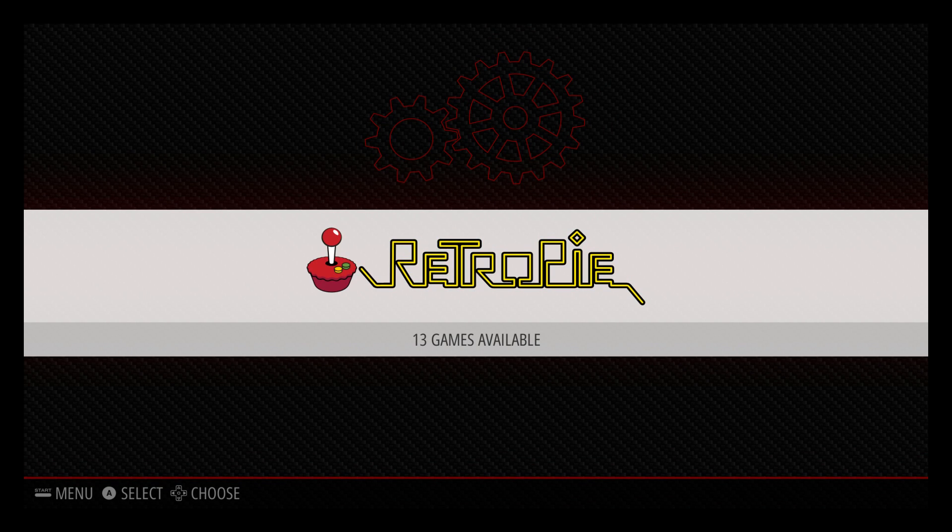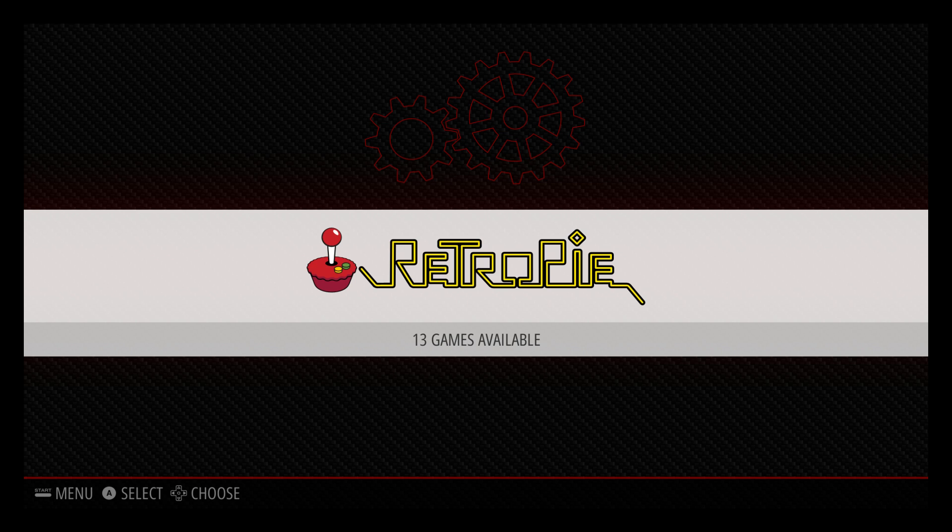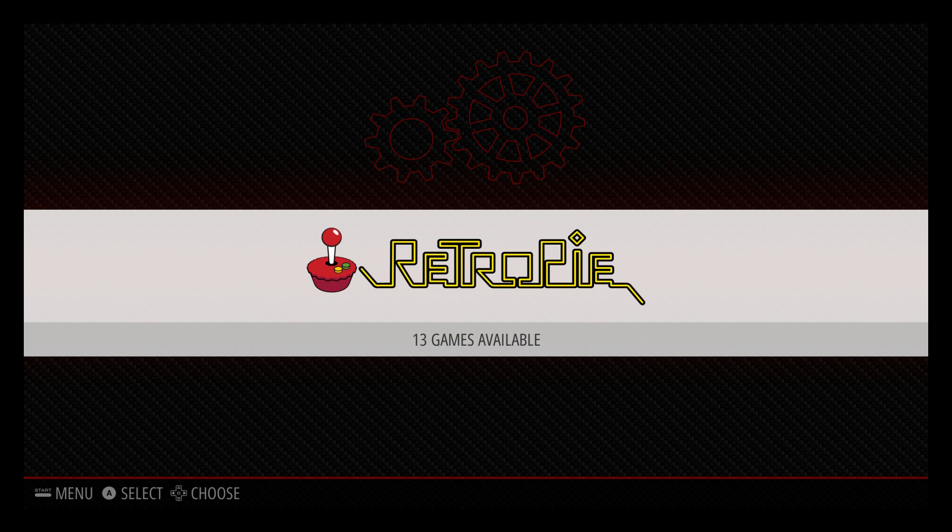Hey what's going on guys it's ETA Prime back here again. Today I'm back with RetroPie 4.0.2 and I'm going to be walking you through how to install the Commodore 64 emulator and run a few games.